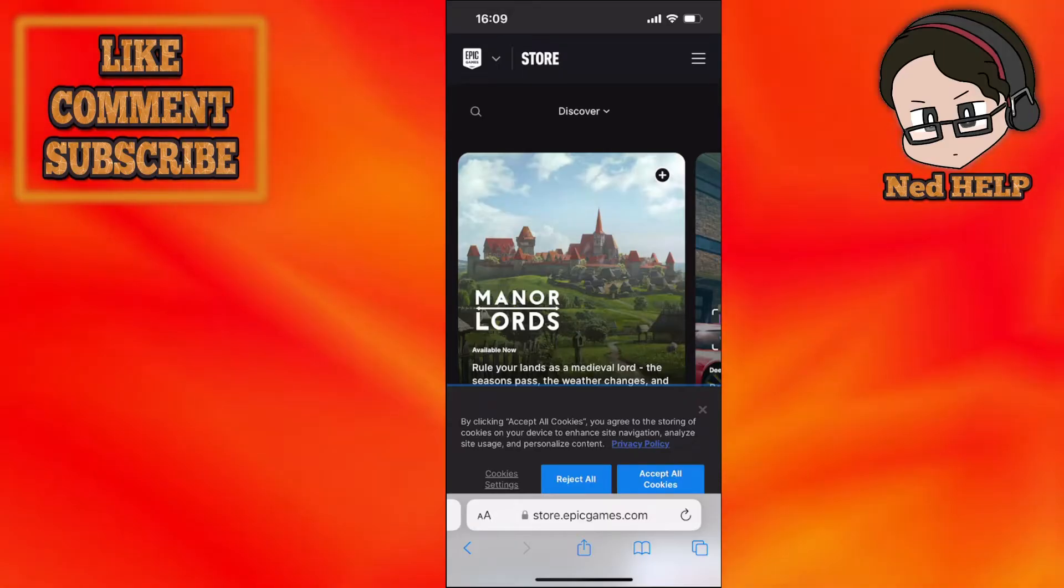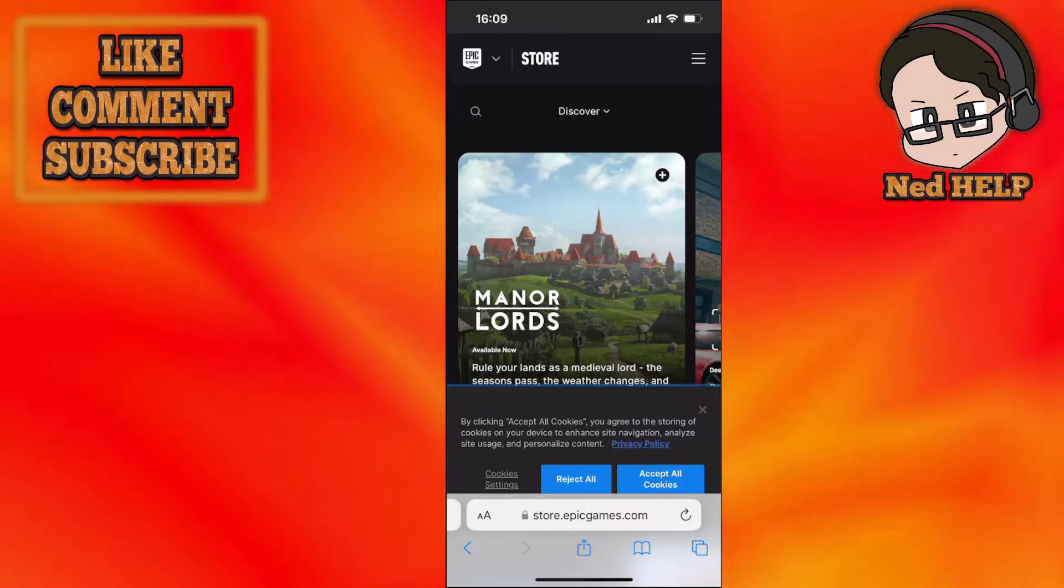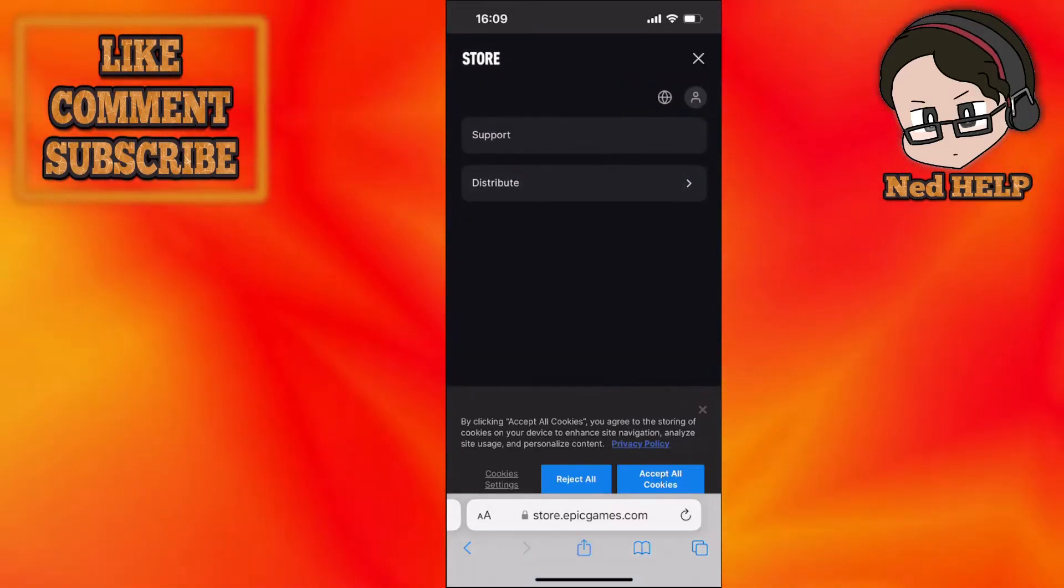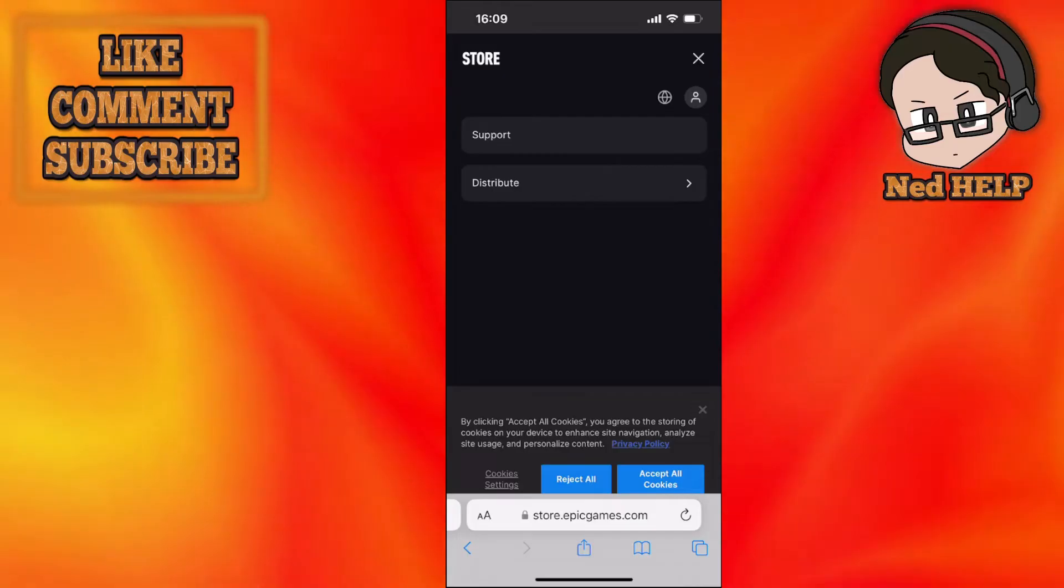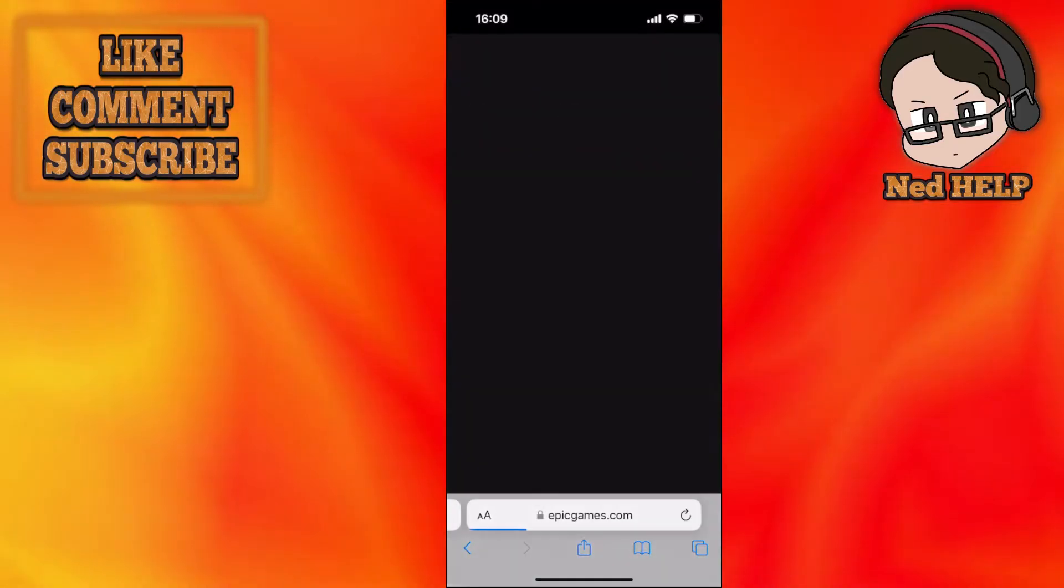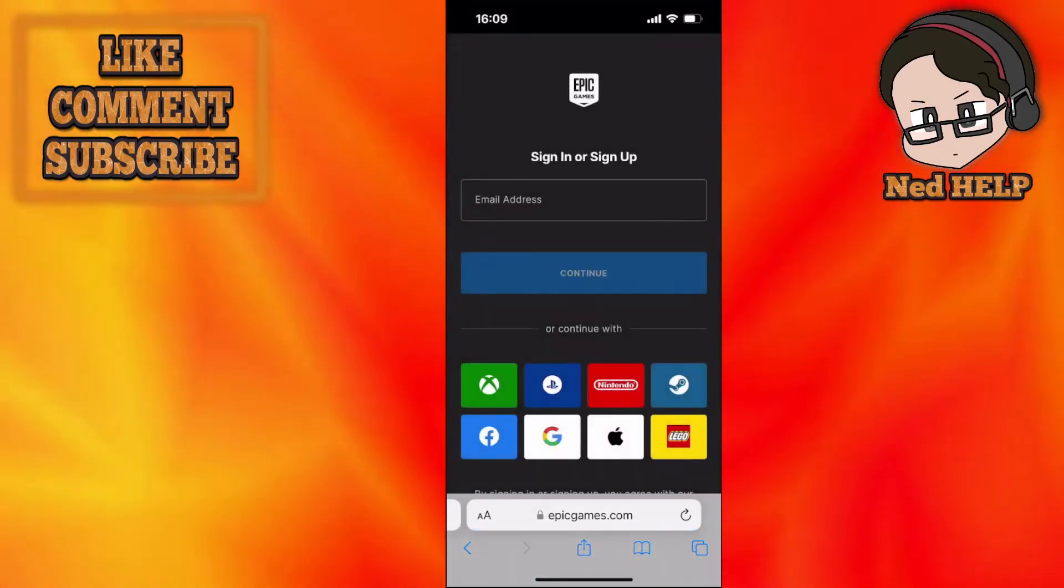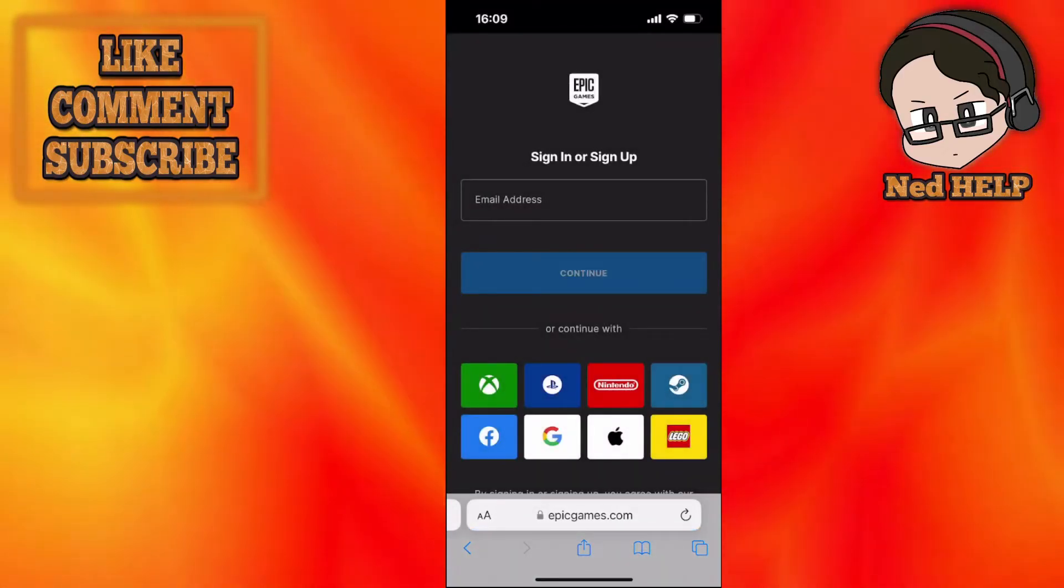Now click on the three lines in the top right corner, the hamburger menu, and then click on the person icon.